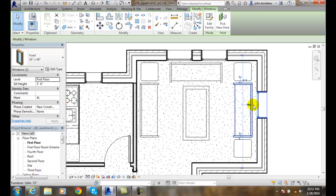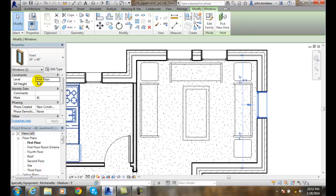the things I can change about this instance of this particular window. I can change the level it's on, I can change the sill height—so I can lower that, for example. With this size of window, I could put